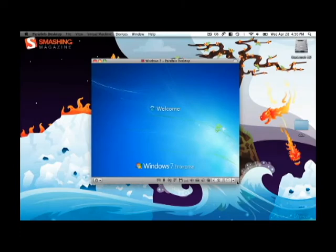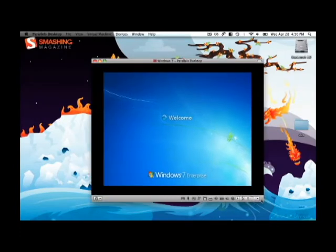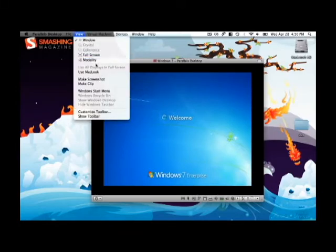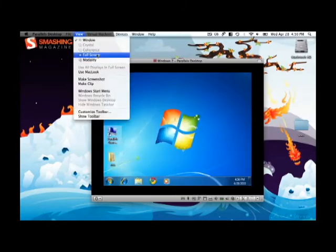Of course, you can always resize your window, or you can make it full screen, like that.